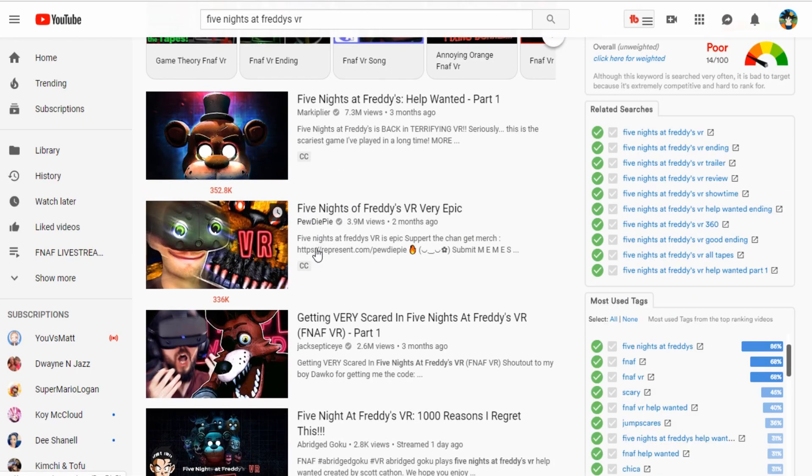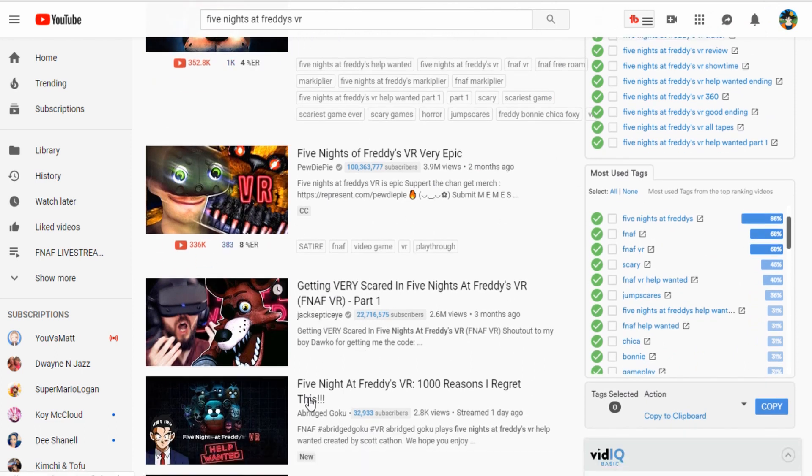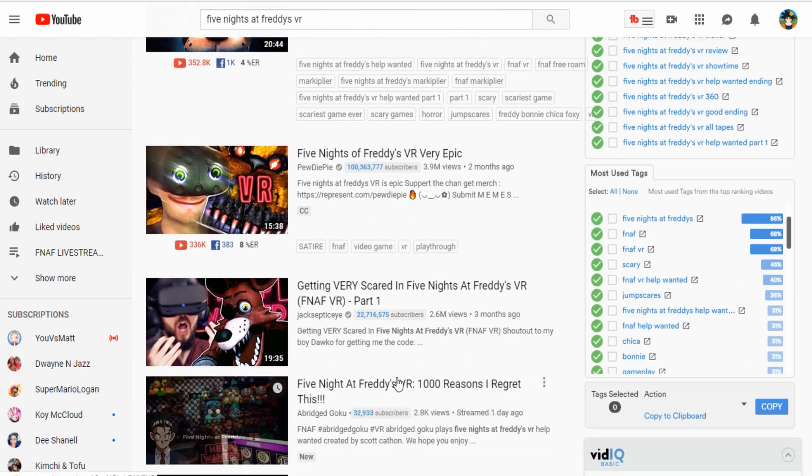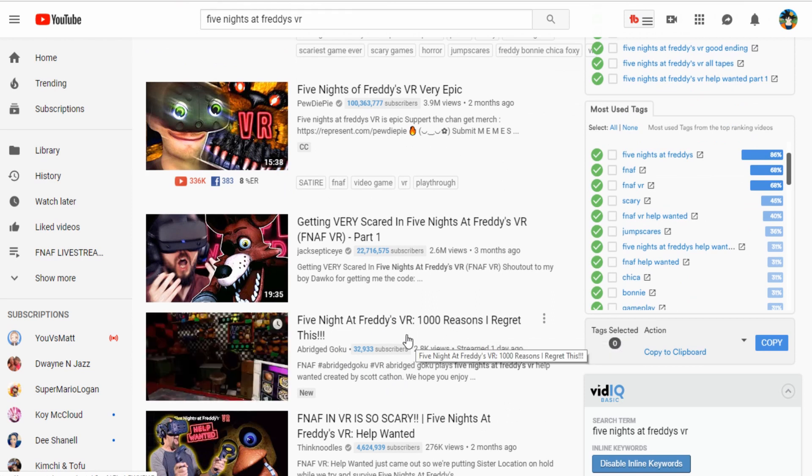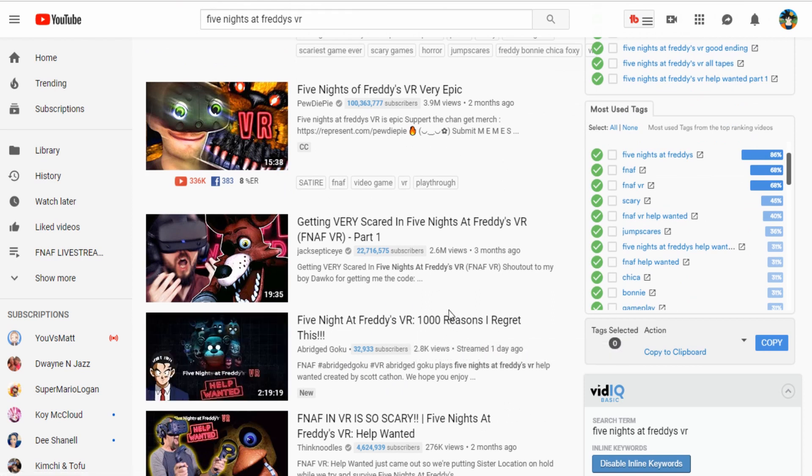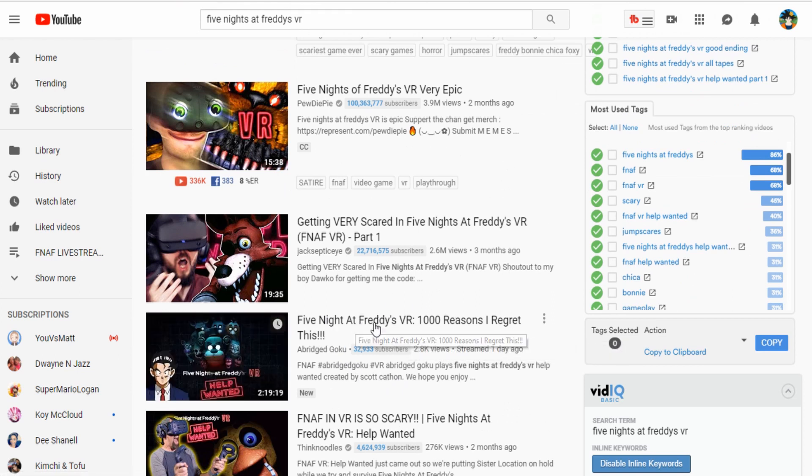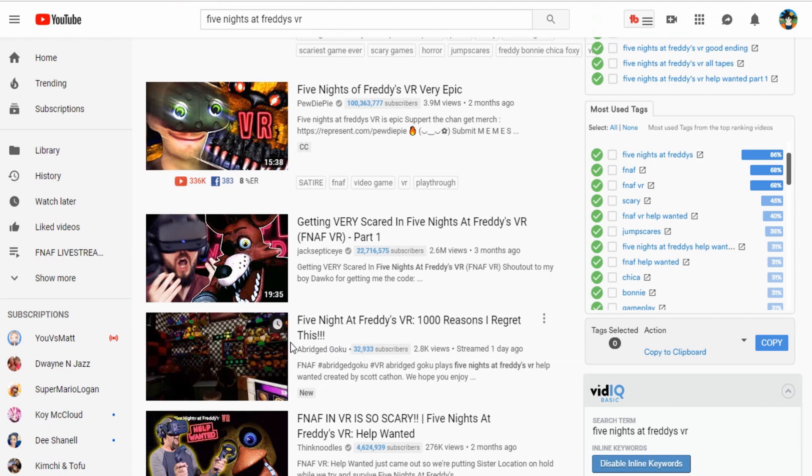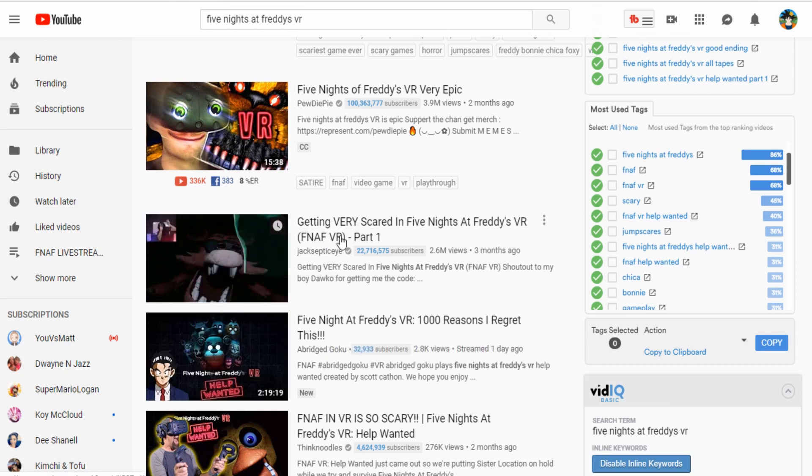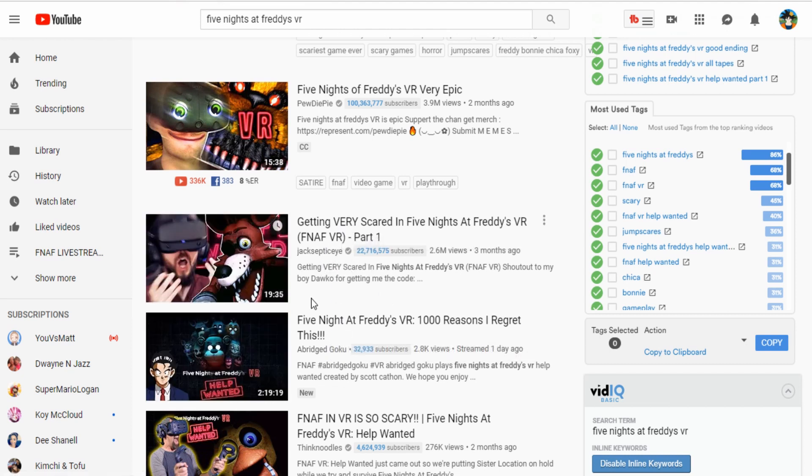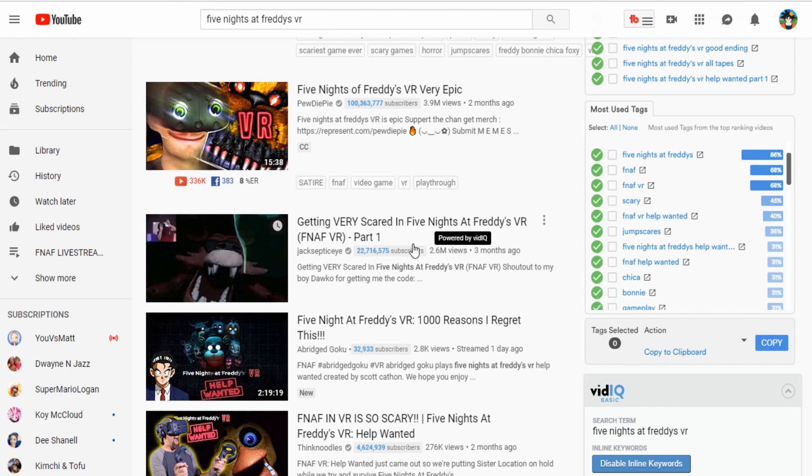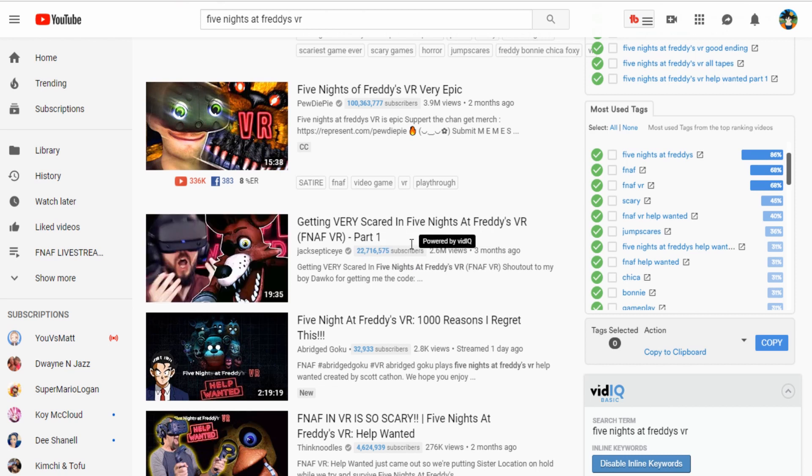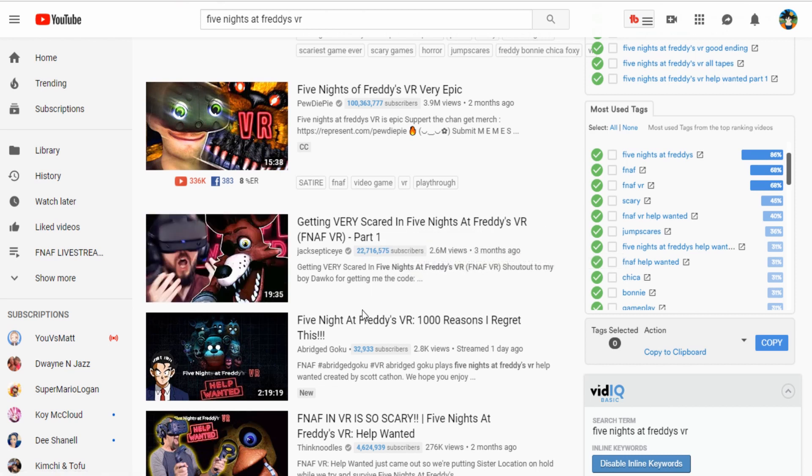Okay. Markiplier, PewDiePie, Jacksepticeye. I am just under Jacksepticeye. My video, our livestream video, is just under Jacksepticeye because I properly tagged my videos. And TubeBuddy helped me out tremendously with that. Originally, I was actually over Jacksepticeye, but now I'm under him again because he's Jacksepticeye. I'm sure he tagged his videos better than I could.